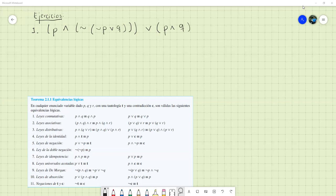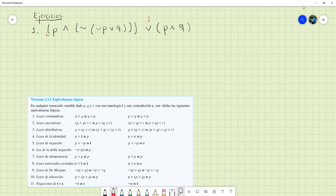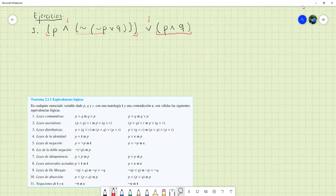Retomemos el problema. Tenemos que identificar todas las conectivas. Primero tenemos esta disyunción entre estos dos lados, así que entramos dentro del paréntesis de la izquierda y tenemos una conjunción entre P y esto de la derecha. Aquí no podemos simplificar nada, pero en la derecha sí podemos hacer una primera simplificación, puesto que tengo esta negación aplicándose a esta disyunción.